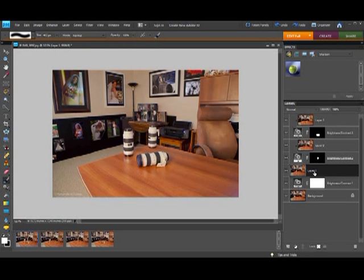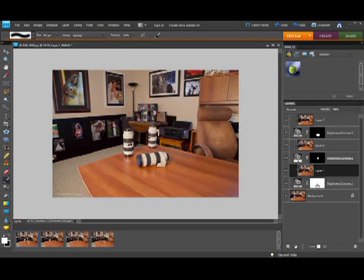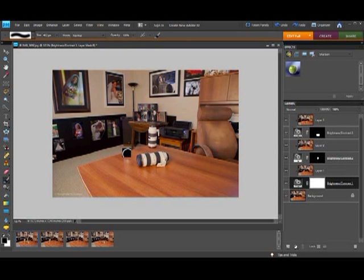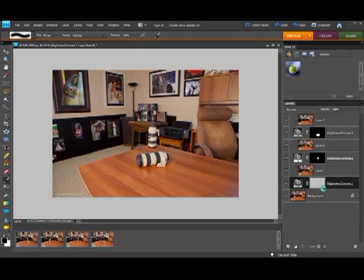Click on layer one, hit the alt key, clip it to the adjustment layer. Click on the white adjustment layer underneath layer one, and we're going to paint black right on top of the lens that just popped into the picture. And notice that there's some reflection on the desk. We're going to go ahead and erase that reflection right there as well. Control-I.